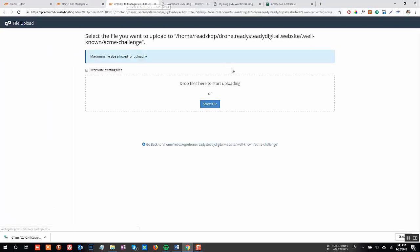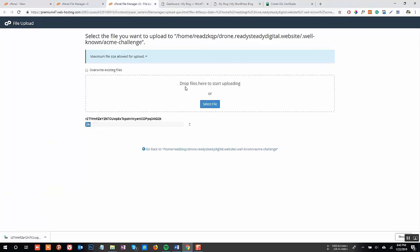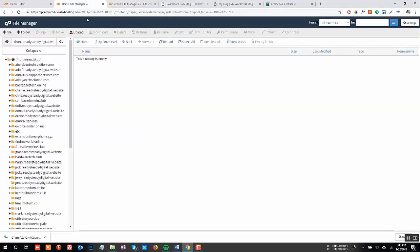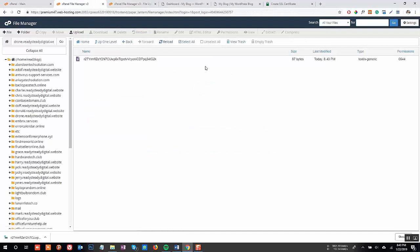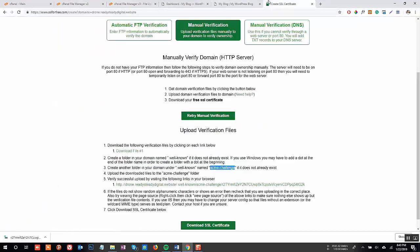Upload that file we have downloaded in this folder. Now go back to the SSL for Free website and click on the link. Once you click on the link, you must see some code like this.